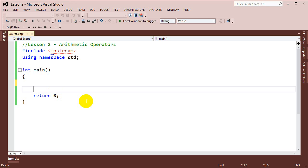In the last lesson we talked about how we make variables and assign values to those variables. And then we finished by displaying those variables into the console using the cout and cin keywords. So today we're going to pick up from where we left off with using variables, but instead of just using variables, we're going to start implementing adding and subtracting and doing some math with those variables.